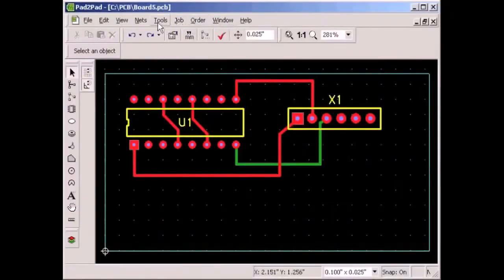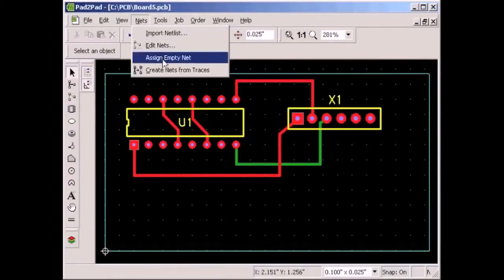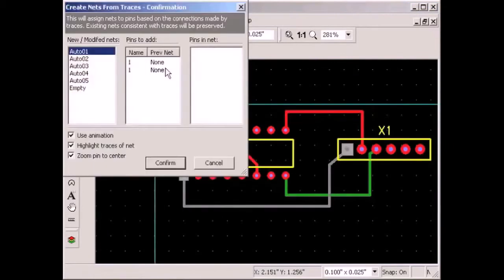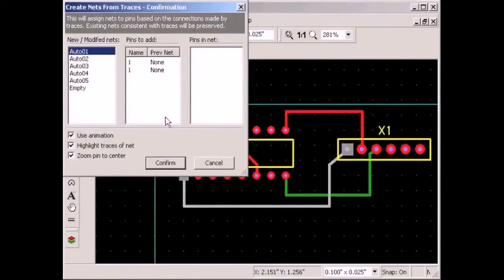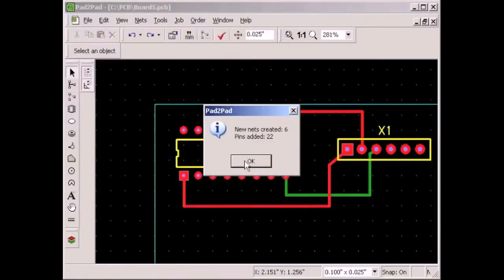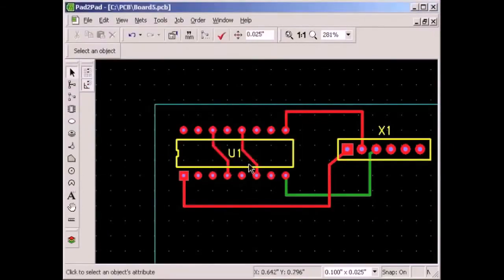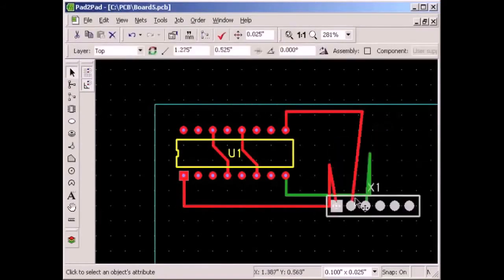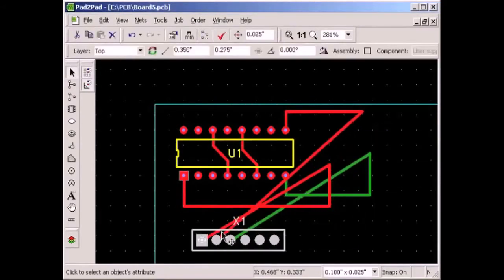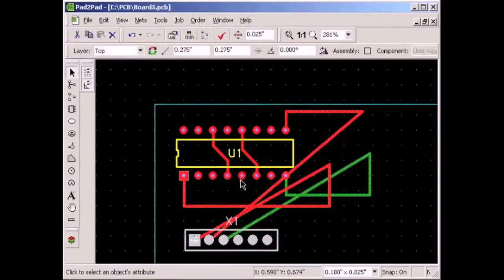Here we go. Select Nets, Create Nets from Traces, and confirm. Now let's move the connector below the IC and delete the traces that need rerouting.